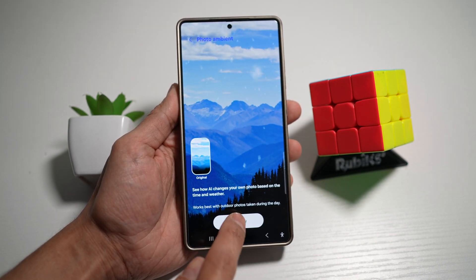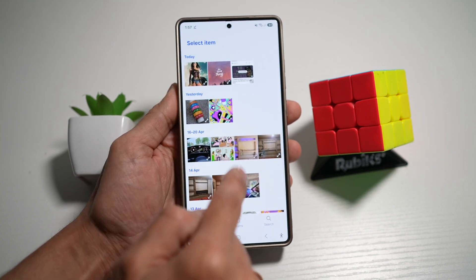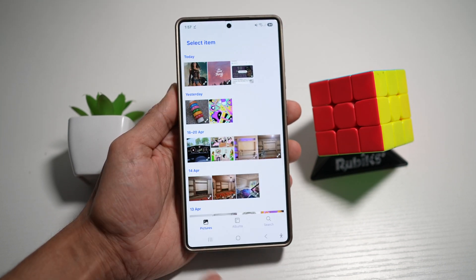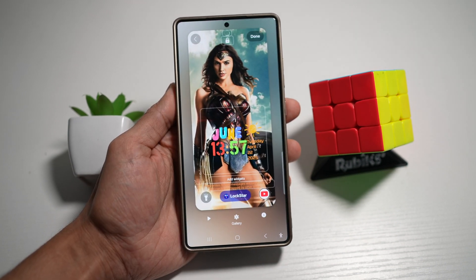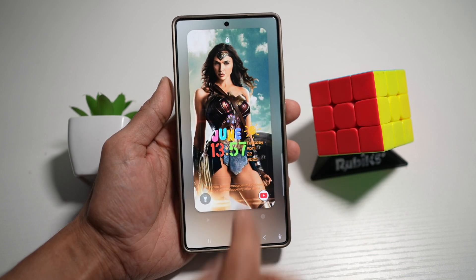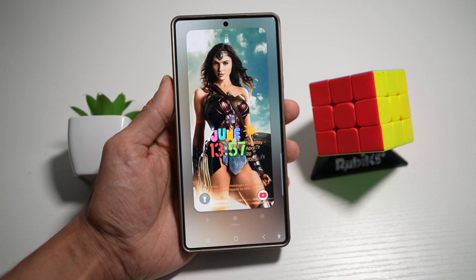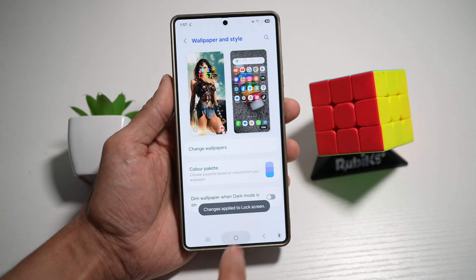Now go ahead and tap on Try Now. Go ahead and choose a wallpaper — for example, this one here. Now go ahead and tap on Done, and then press home.